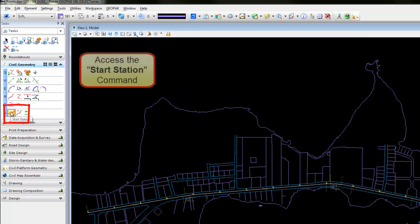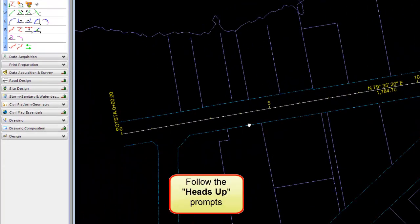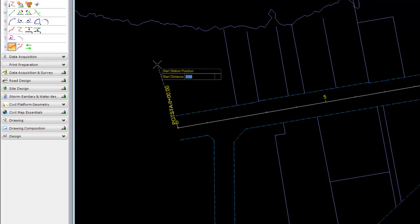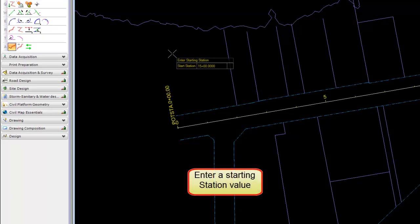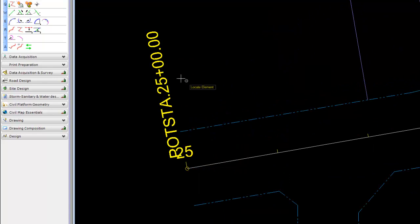The Start Station command is accessed, and we'll begin by following the heads-up prompts: locating our alignment, directing the start station, and keying in the start station value. The heads-up display can be used and Enter is pressed on the keyboard to lock that value, then we'll finalize it.